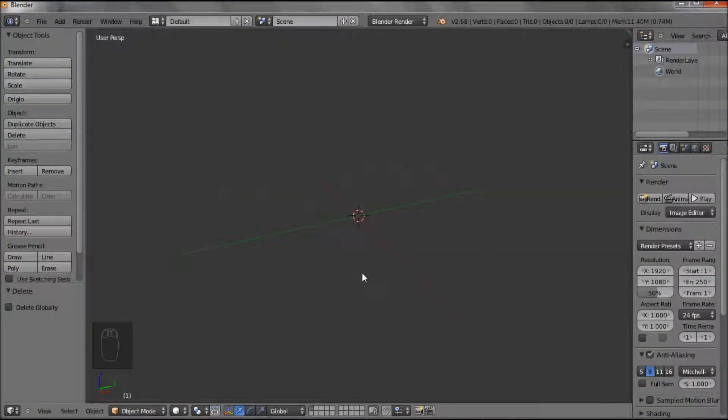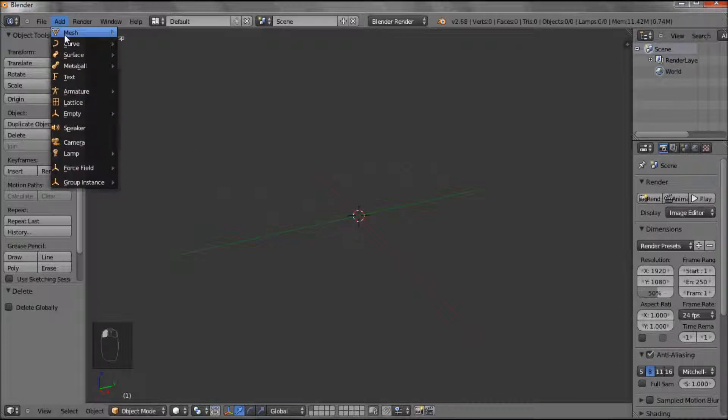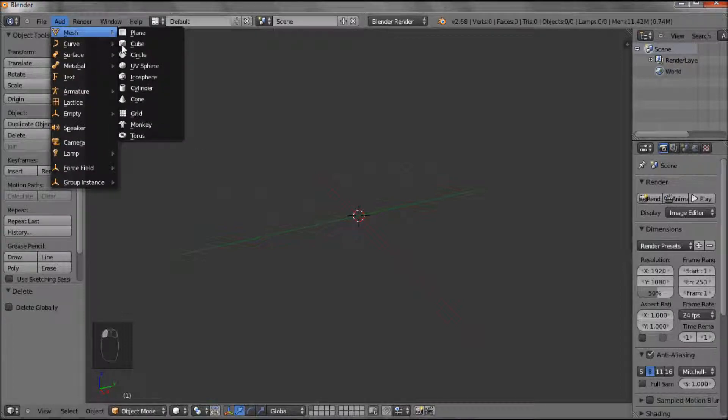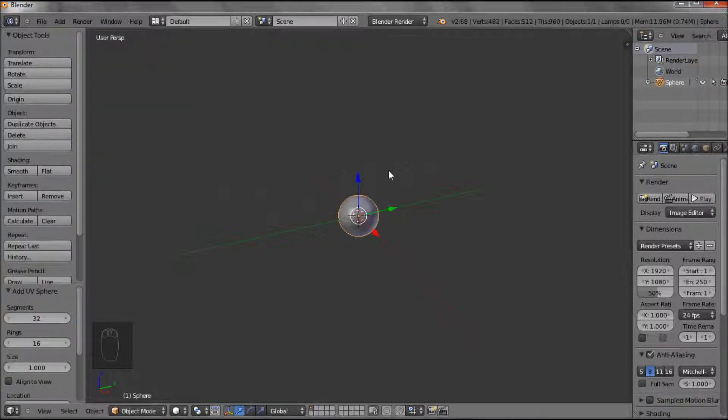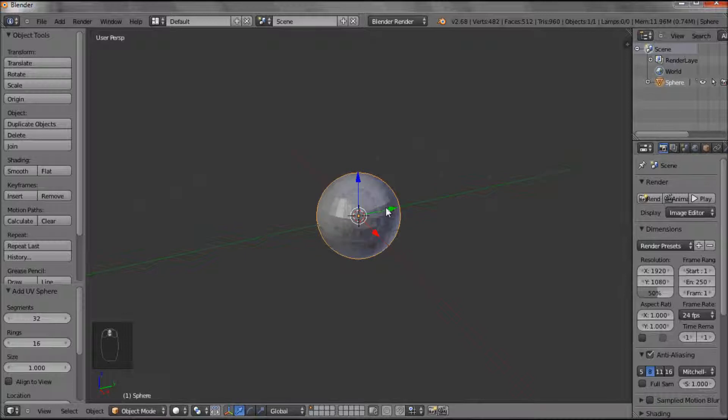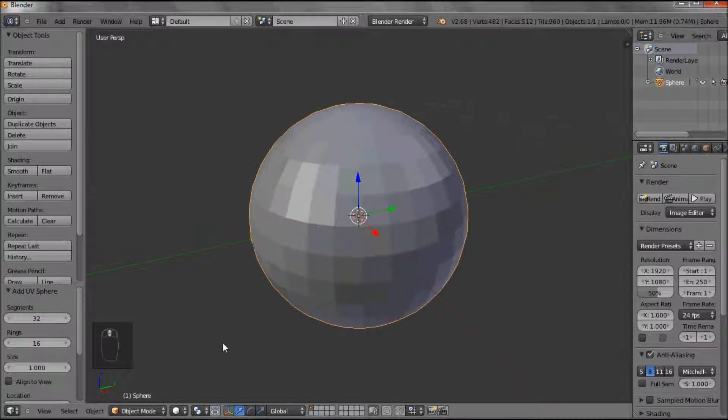This will be an introduction to sculpt mode. So the first thing I want to do is add a sphere. Obviously you can work with any mesh object, but I'm using a sphere in this case. I'm going to zoom in a little bit. At the moment we're in object mode.